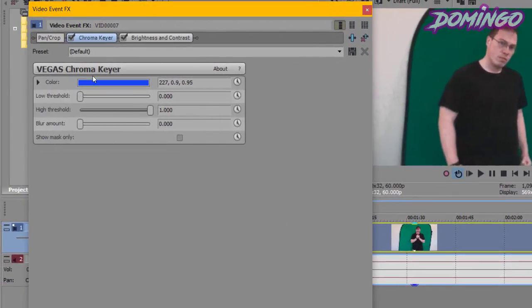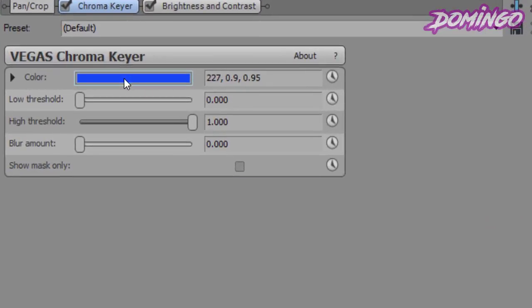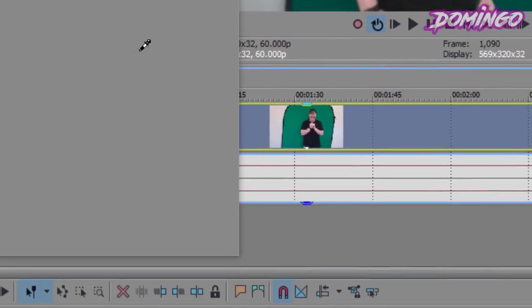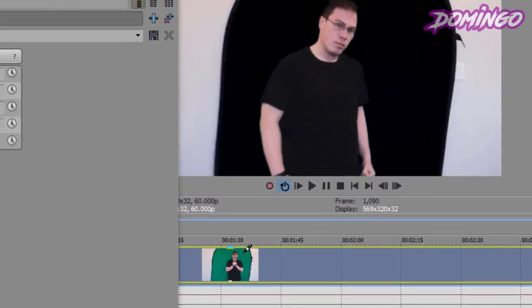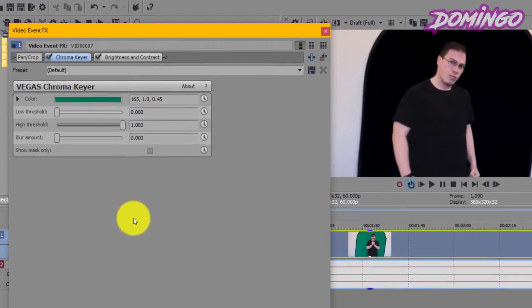You first have to configure your chroma key settings to a specific setting. You can choose a color by using the color picker. We're going to press the color picker. Then, we're going to pick a color from anywhere. We select the proper green, but it's still not perfect.